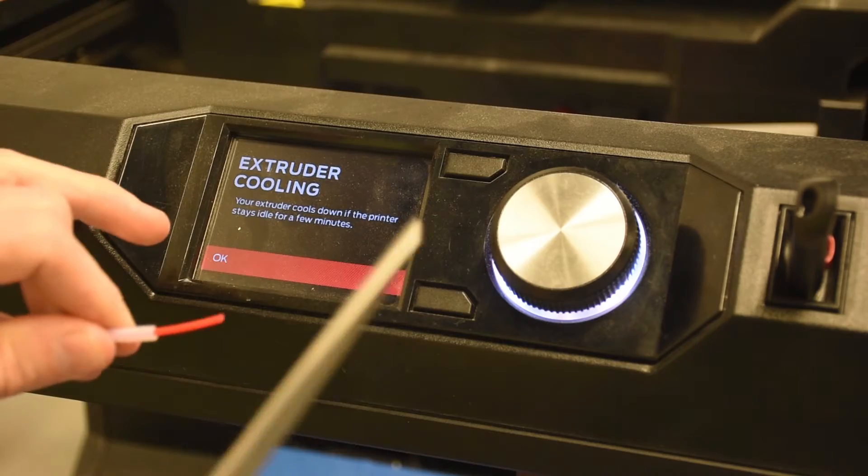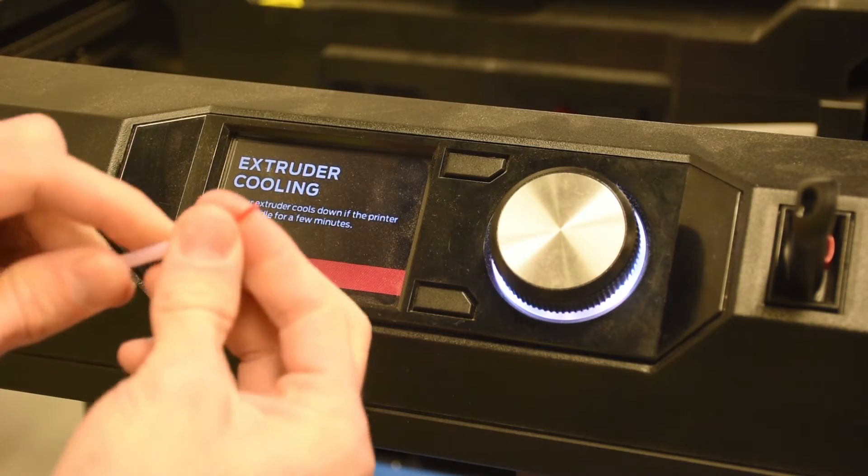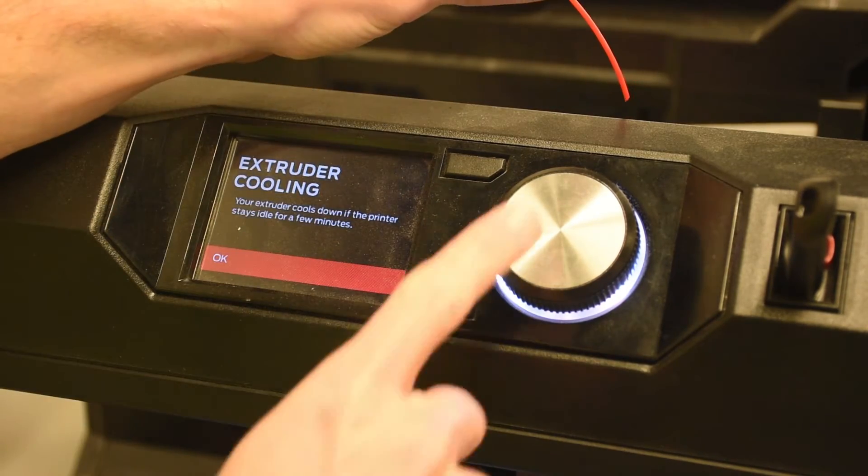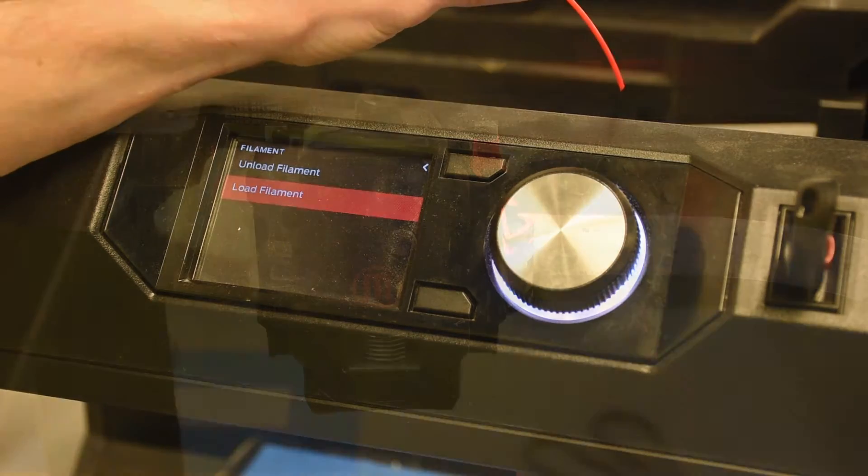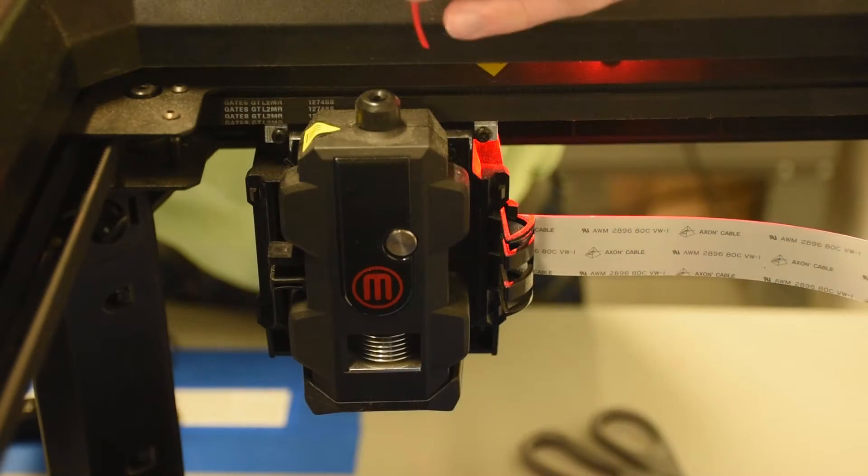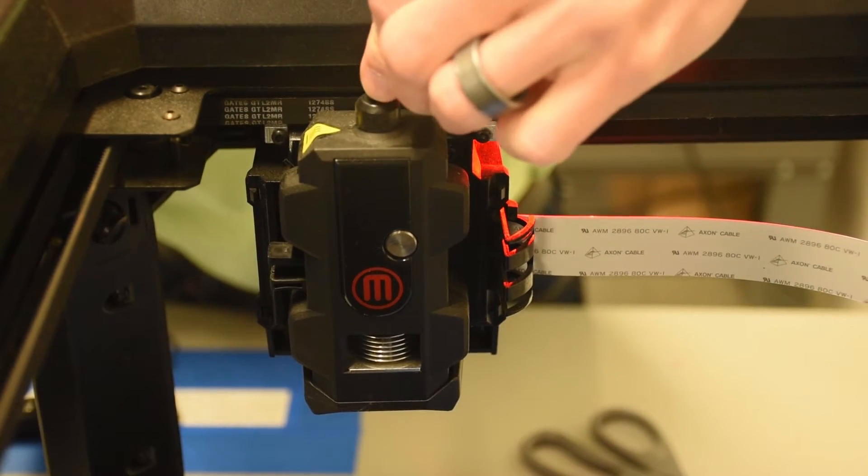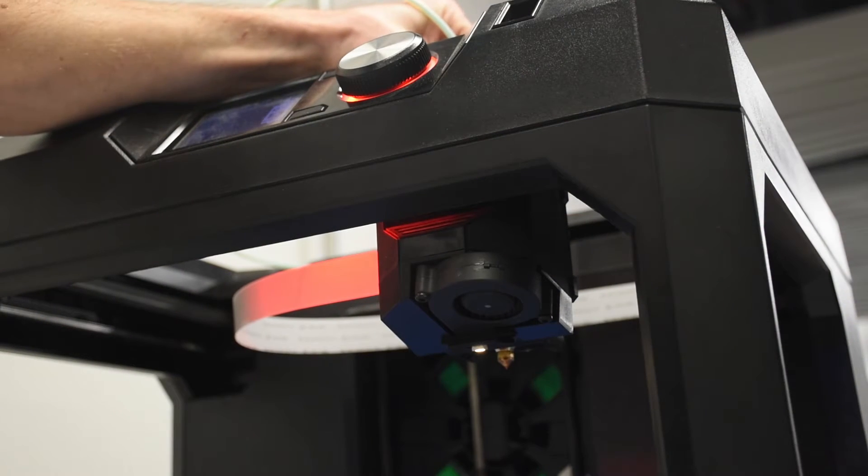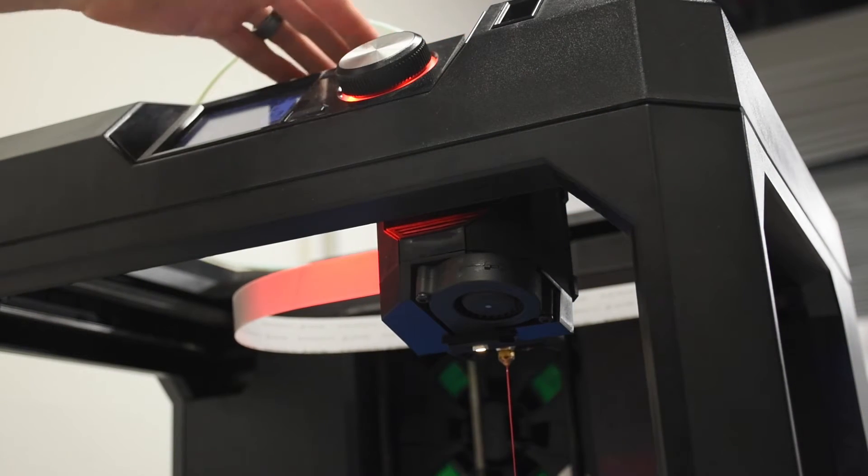Make sure to give it a nice clean 45 degree cut before you feed it into the extruder. In the filament menu, go to load filament and wait while it heats up. You push the filament into the top of the extruder until you feel the extruder grab it and start to pull it through.